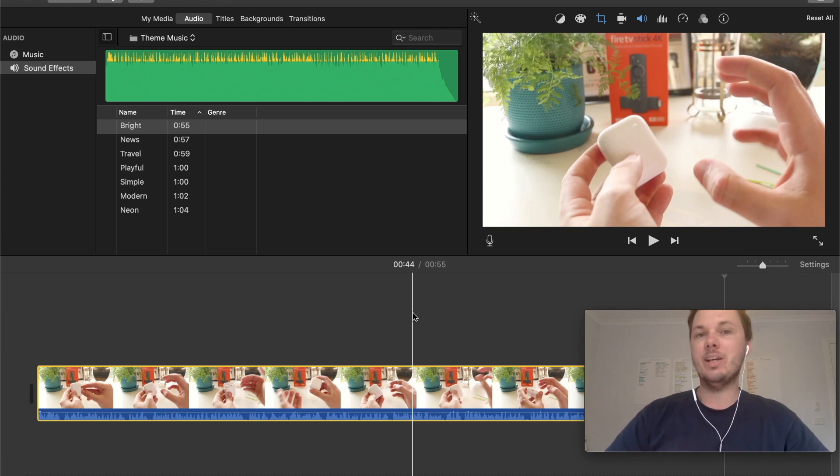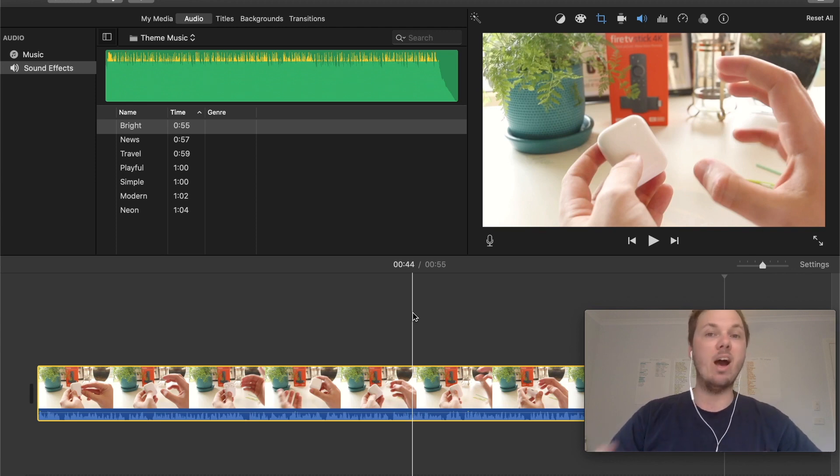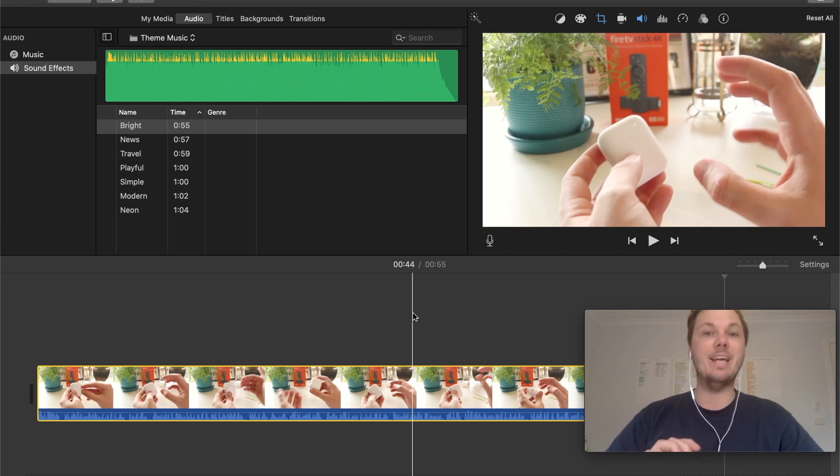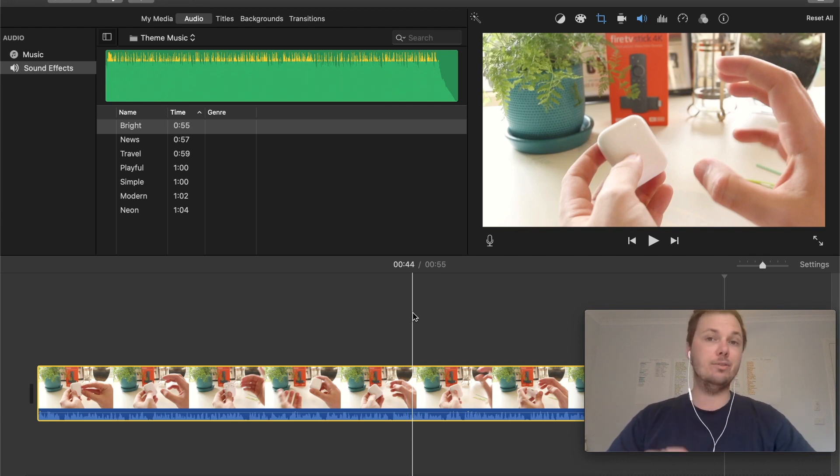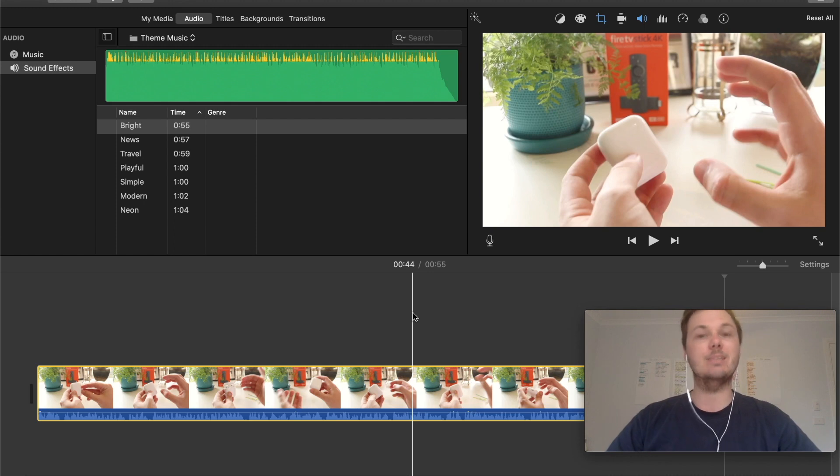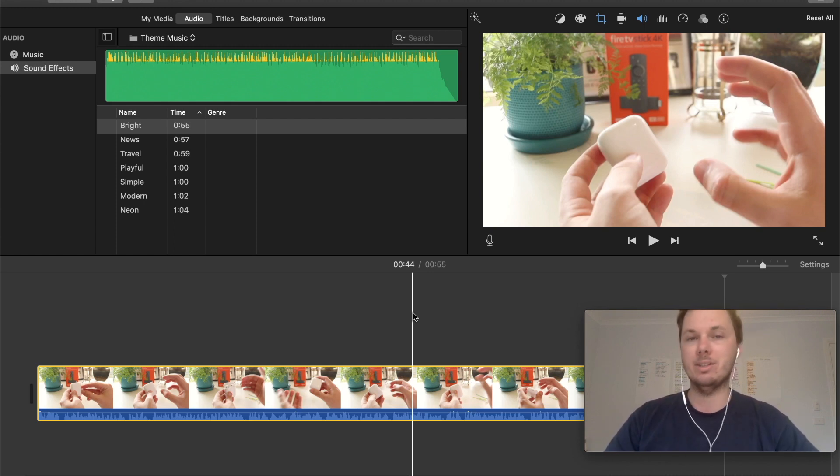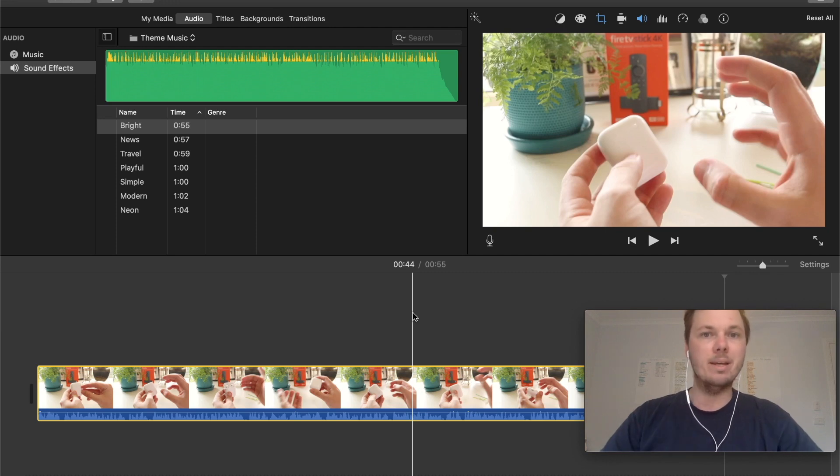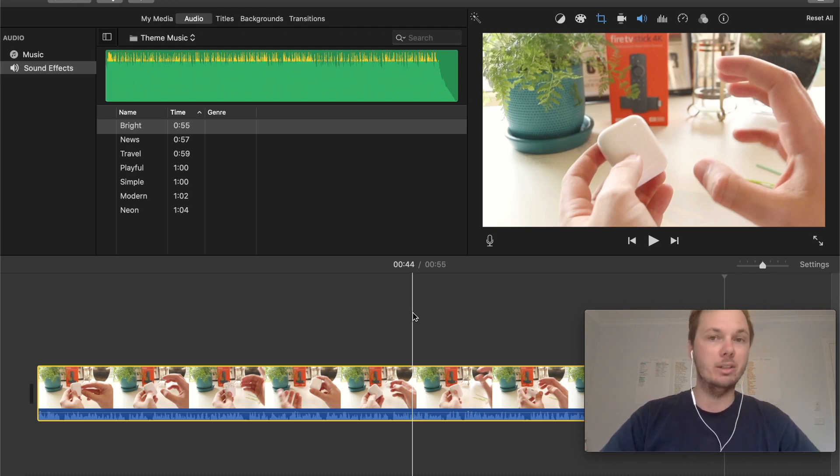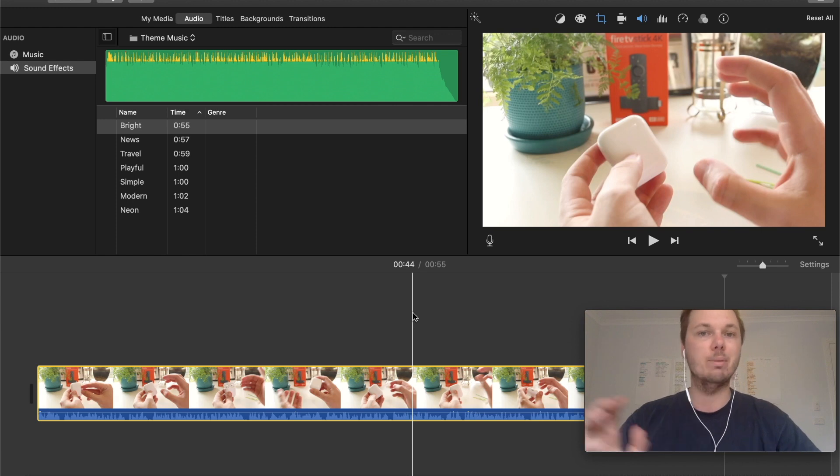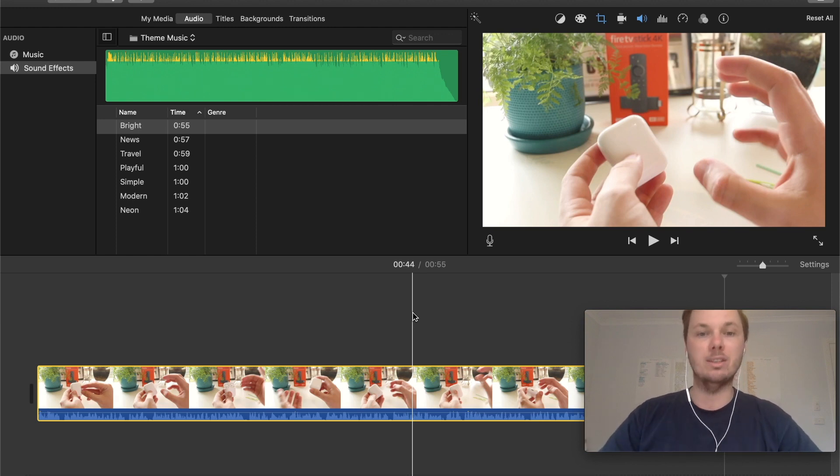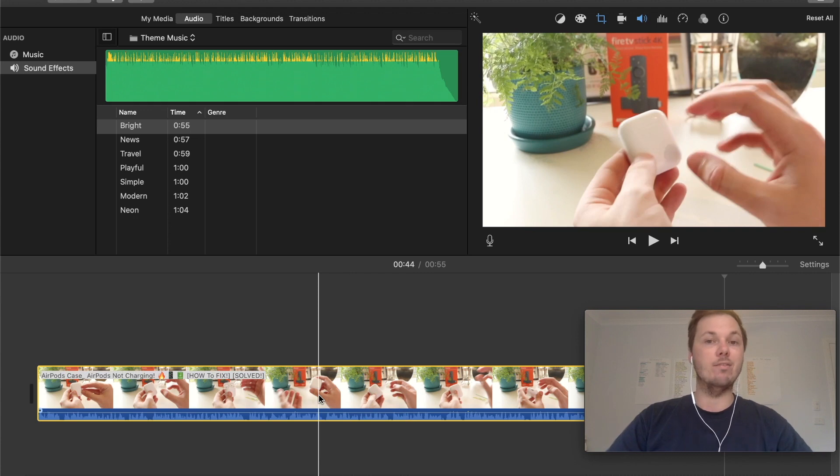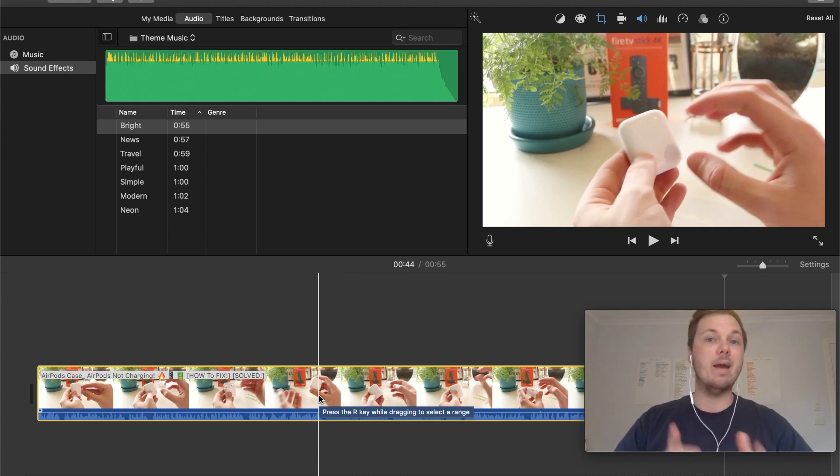When it comes to beeping out words in iMovie, it's incredibly easy and you can do this with just a couple of clicks. This is an awesome method if you're sharing a video on YouTube or a presentation where you need to beep out a swear word, personal information, a particular name, or whatever it may be. Right here, I have the video I'm looking to beep out.